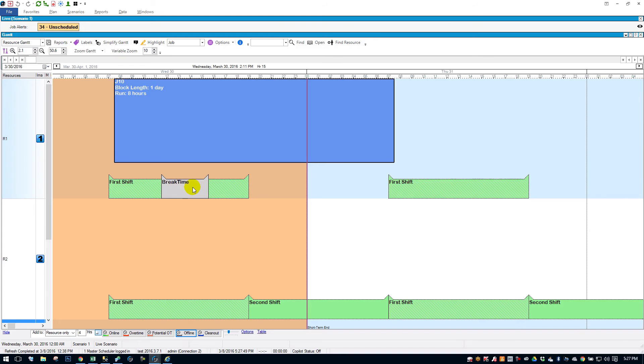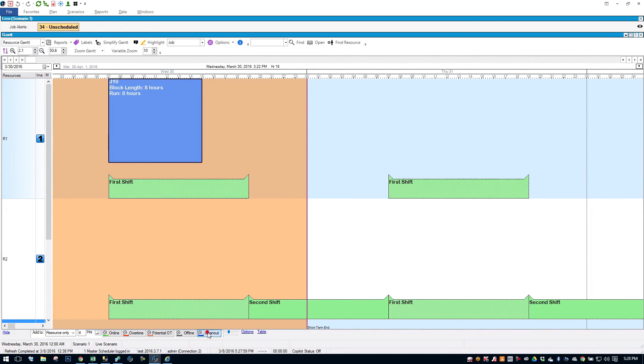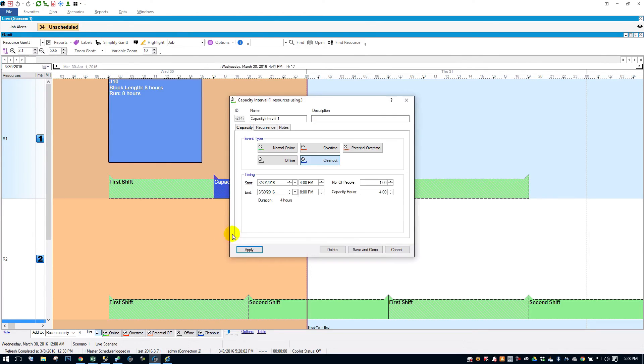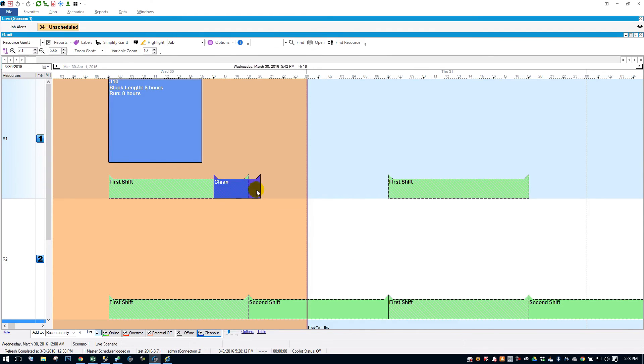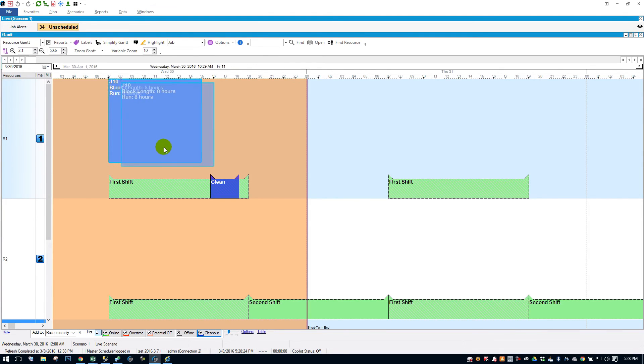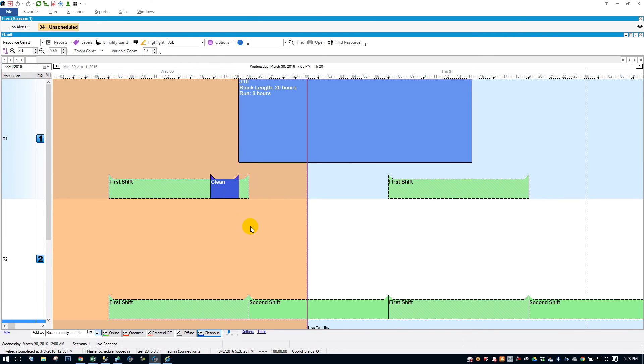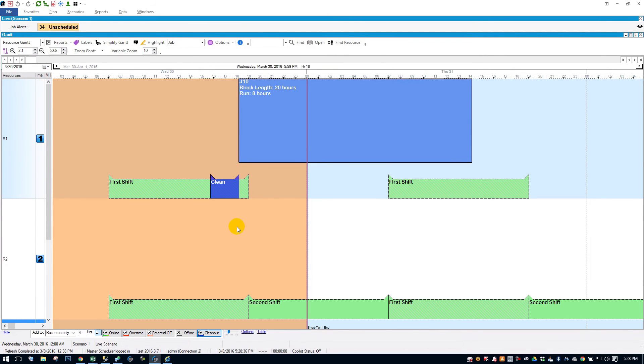So let's get rid of that break time. Just right click on it. Delete. Let's add a clean out interval in the same manner. Click clean out. Drop it on there. Name it clean. I think I can adjust the size of it like this too. So a clean out is saying that nothing can schedule over the time. Once you hit a clean out interval, it's almost like resetting the resource. So if I try to drop this job onto this capacity interval, it's going to push it afterwards. So that's nice.